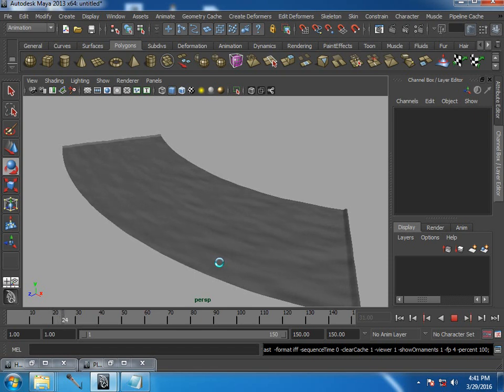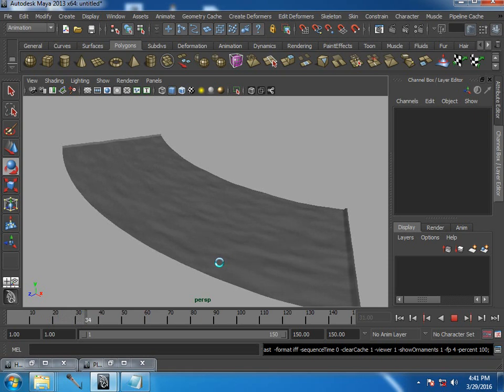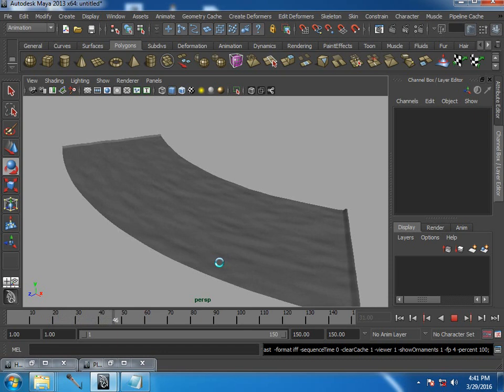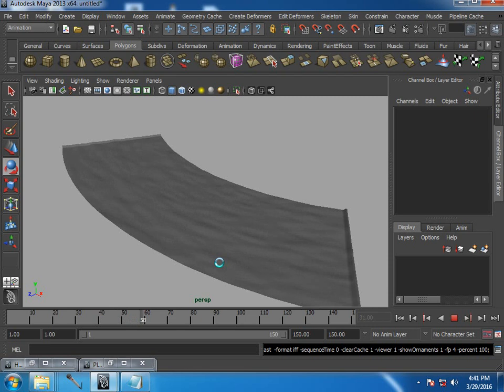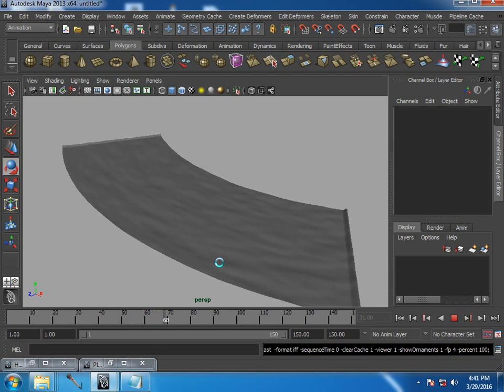If you want an irregular shape, you could always use lattice deformer, or you could use soft modification tools to achieve your own shapes there. And then you could use particle effects on top of it, which I may discuss in another tutorial.